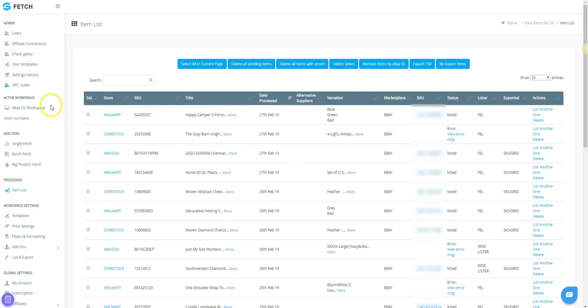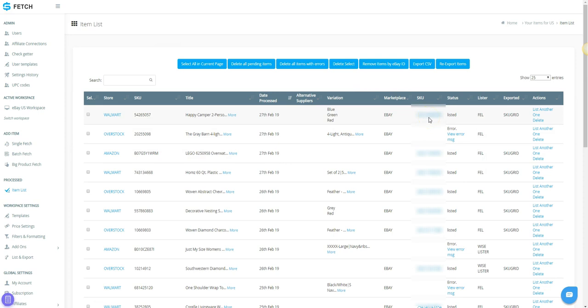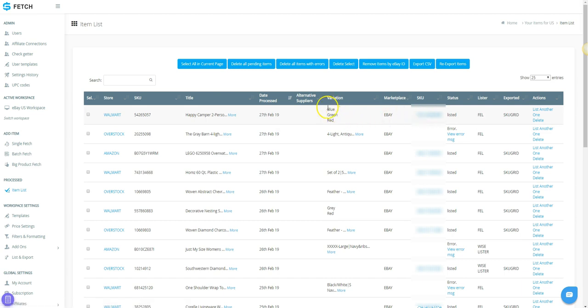If you go back to SKU Fetch and click on Item List, you will see that your item has been posted. You'll notice links to the supplier item and your eBay item. In the Variation column, you will see the variation names that you have listed. The status will show Listed.